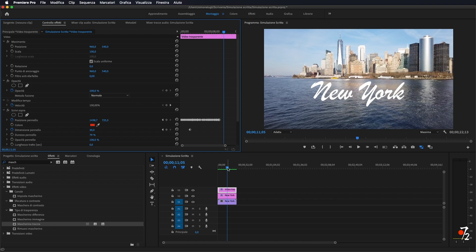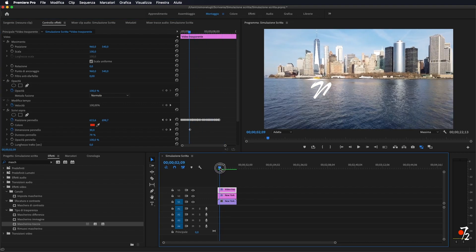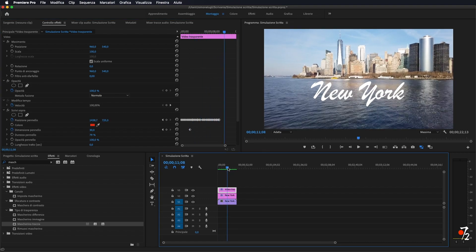E niente, questo è tutto per quanto riguarda questo tutorial. Vi ringrazio di avermi seguito. Vi rinnovo l'invito ad iscrivervi al canale qualora non l'abbiate già fatto. Lasciate un like al video se vi è piaciuto, commentate per qualsiasi cosa se avete domande o curiosità. Visitate il mio sito www.studio-72.net e ci vediamo al prossimo tutorial. Ciao a tutti!